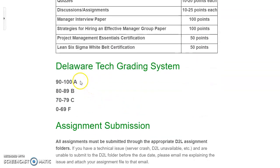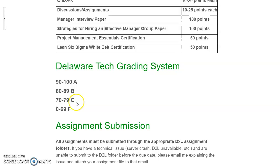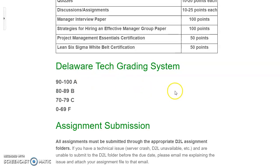Delaware Tech changed its grading system this semester, effective now. An A is 90 to 100, a B is 80 to 89, and a C is 70 to 79. There is no D grade — anything below a 70 is an F. This is the new 10-point grading system.